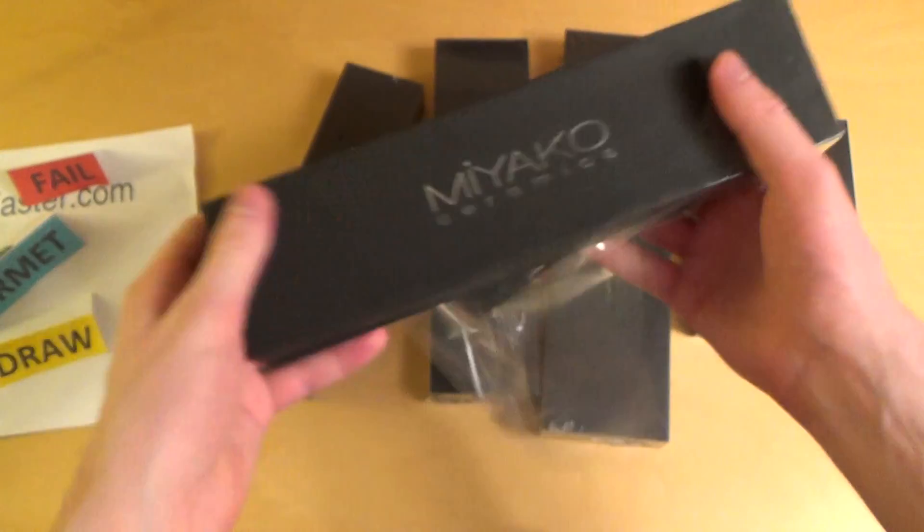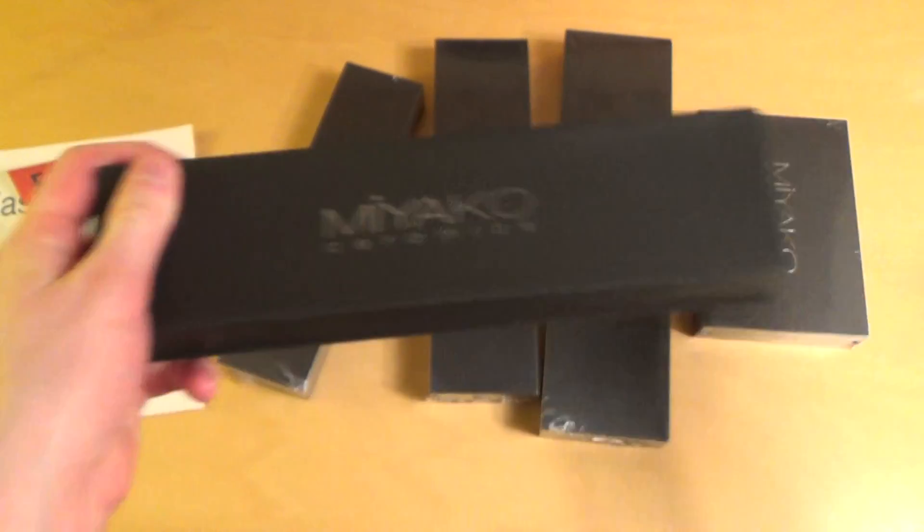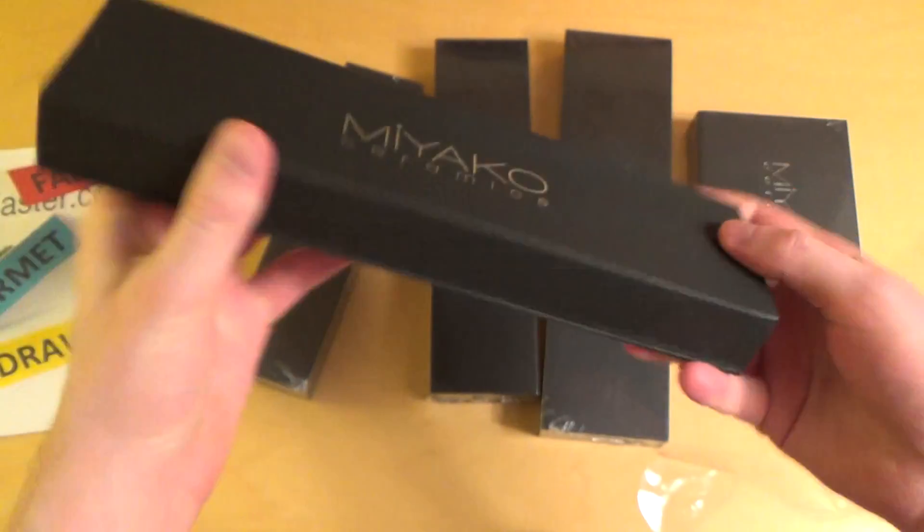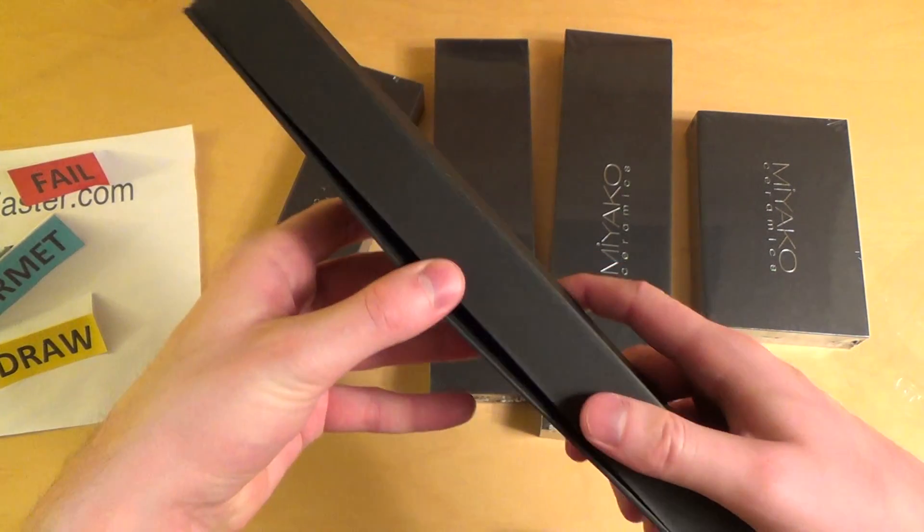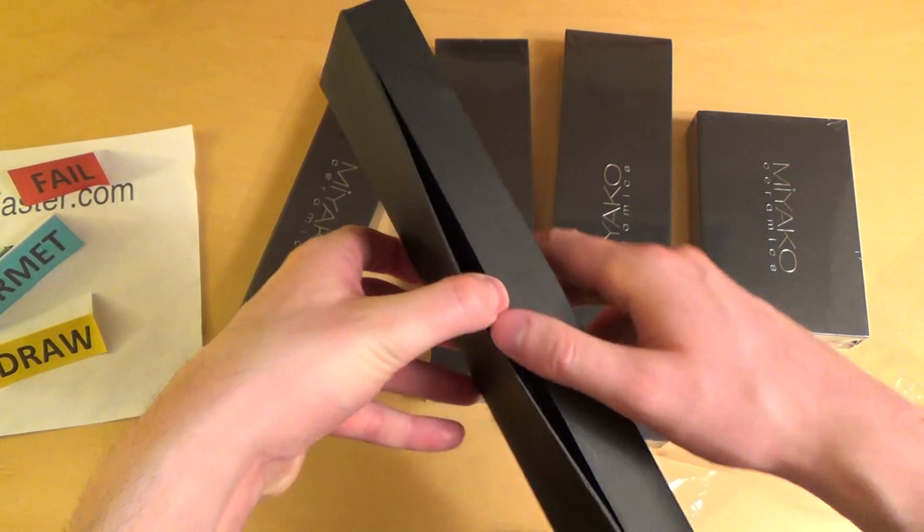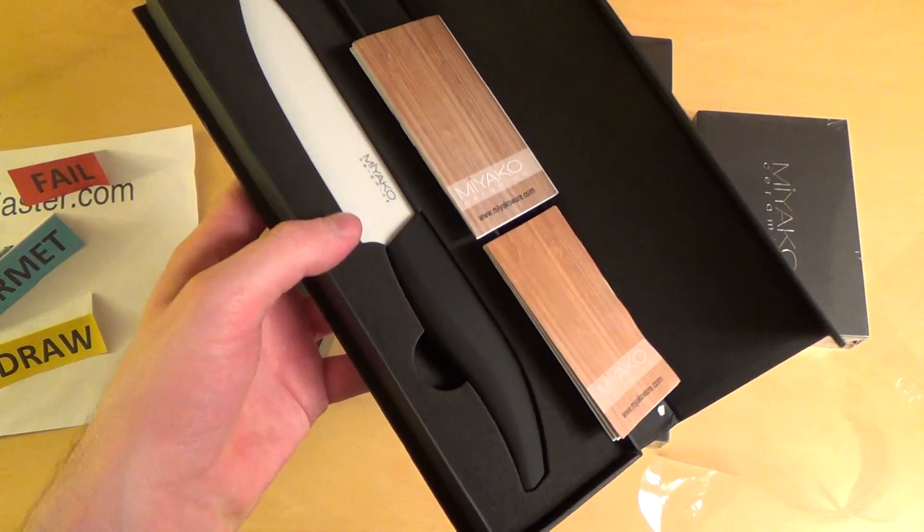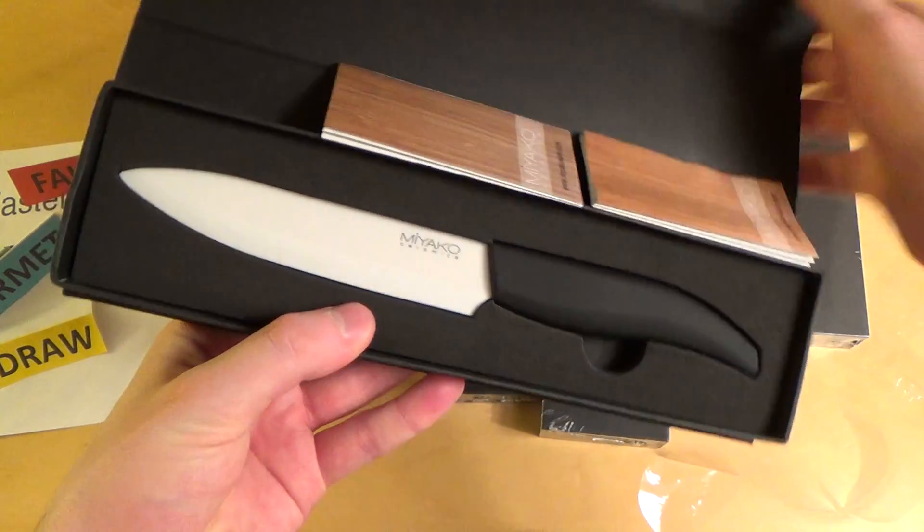And here comes in this black boxy. I think they're from Japan, I'm not 100% sure. Alright, here we go. Looks very stylish.